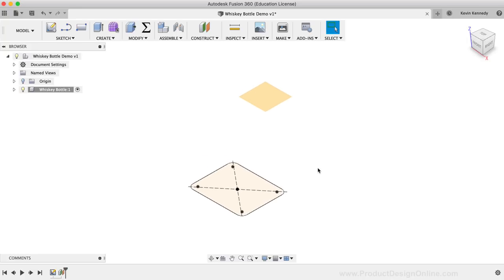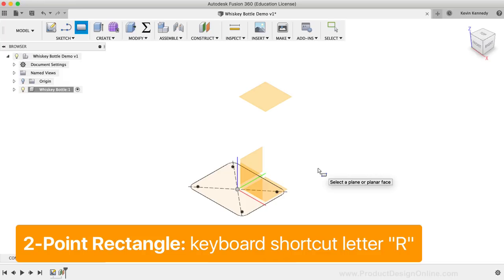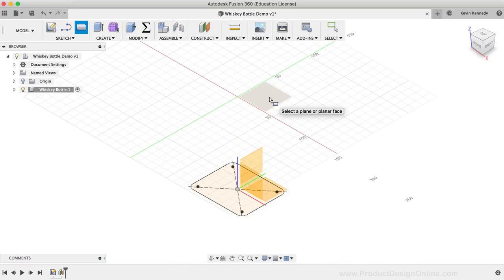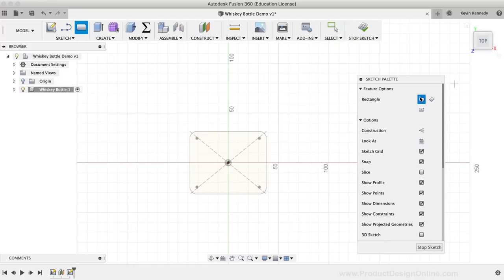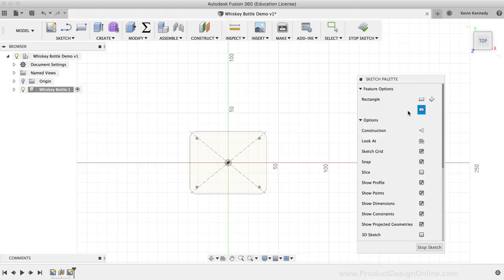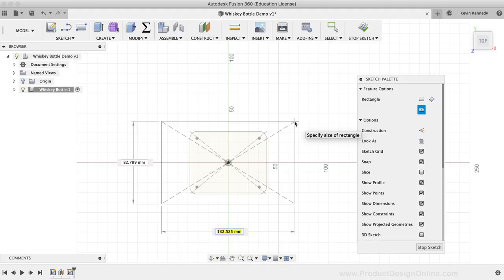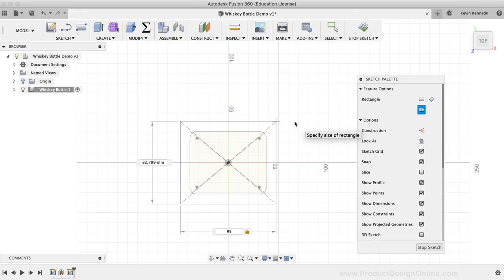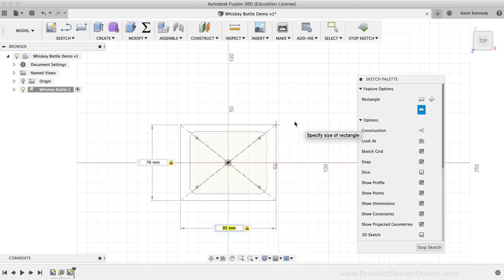Now that we have this offset construction plane, we can use it to draw another rectangle — the second closed profile shape. To activate the rectangle, I'll use the keyboard shortcut letter R as in Romeo, then select the construction plane as the plane to sketch on. The shortcut activates the Two Point Rectangle tool, so I'll switch to the Center Rectangle by clicking it in the Sketch palette. This rectangle will be a bit larger so we have a nice tapered shape. I'll click on the center origin, drag out, type 95mm for the width, hit Tab, then type 76mm for the height, followed by Tab, and click to set the rectangle in place.